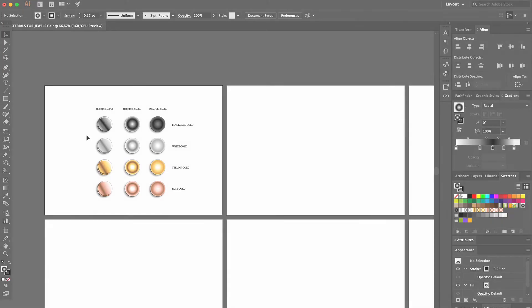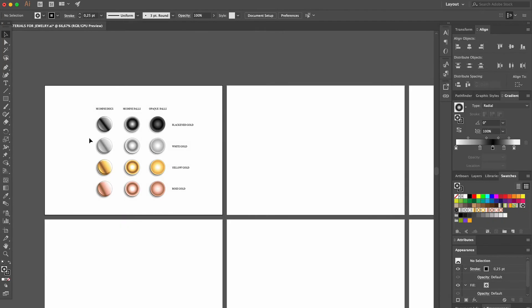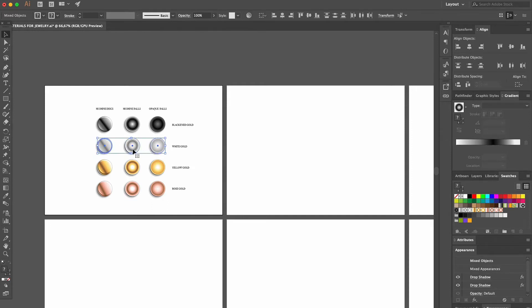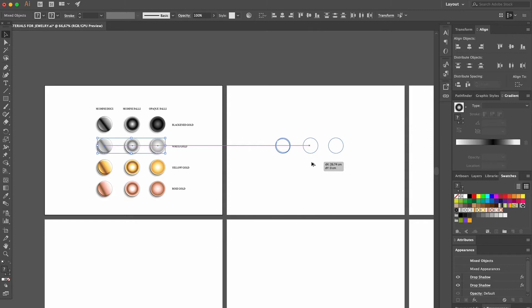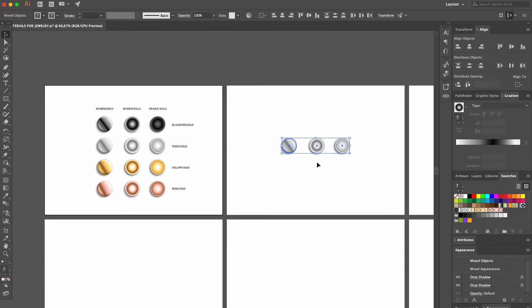First, we're going to create white gold ovals in a few super easy steps. We head over to our white gold rounds, select them with the selection tool, copy and drag them with the mouse while pressing the Option key if you're using Mac or the Alt key if you're using Windows, and we drop them on this new artboard.